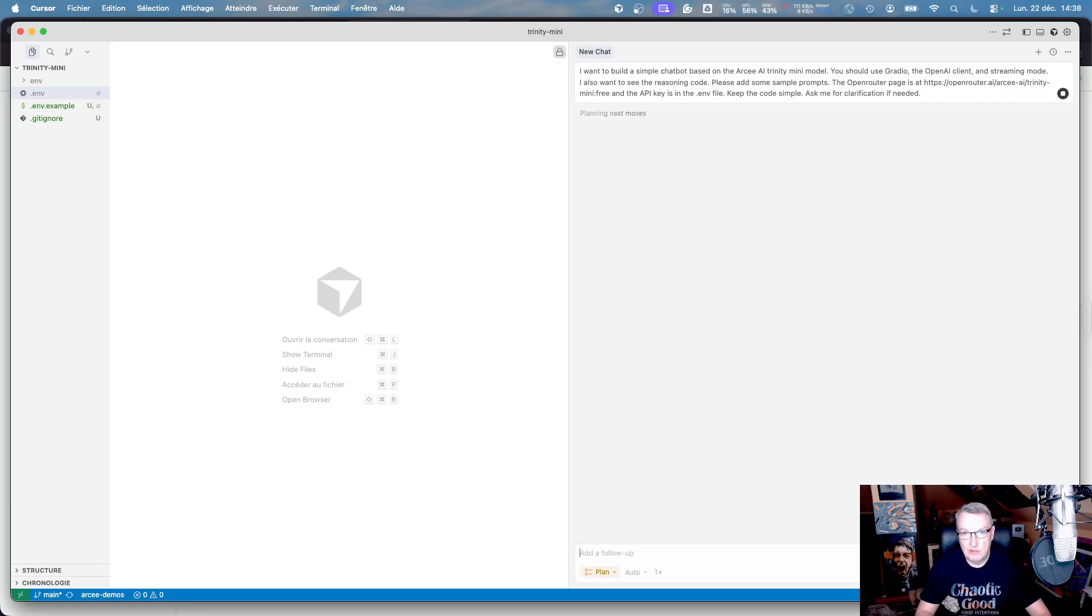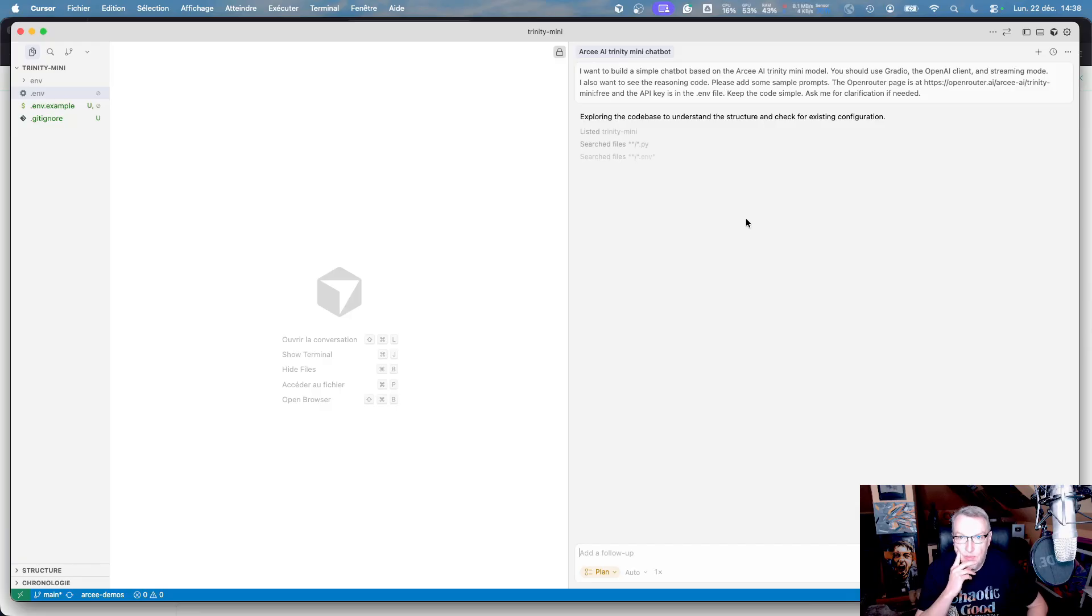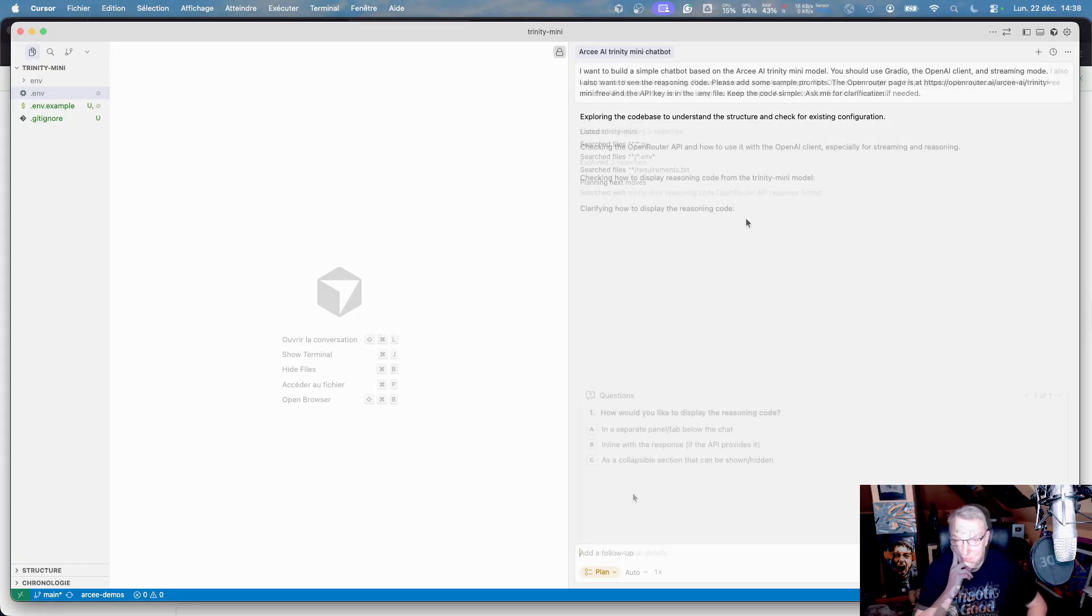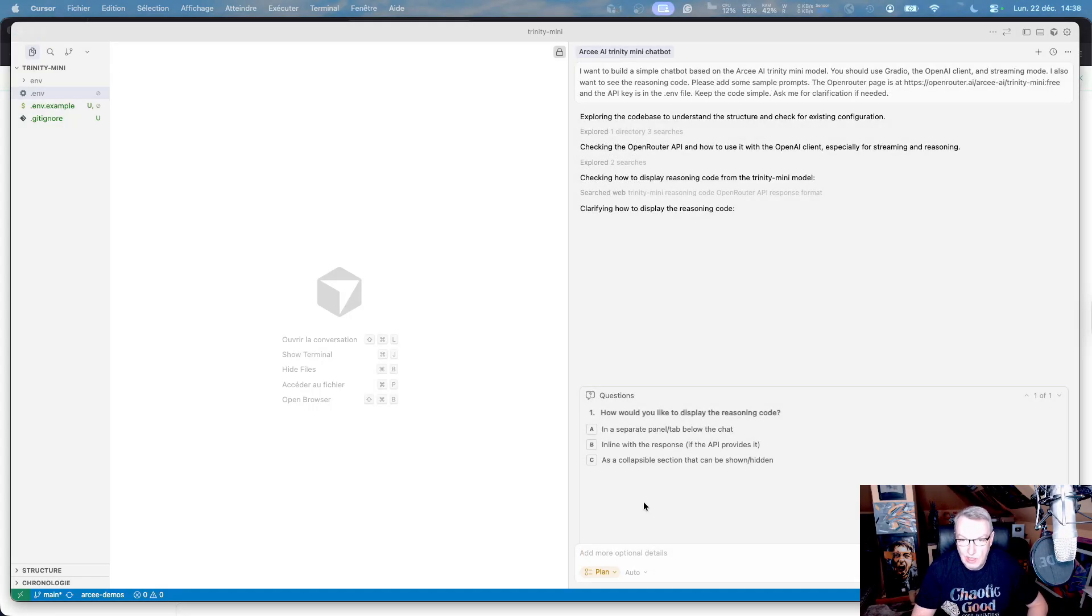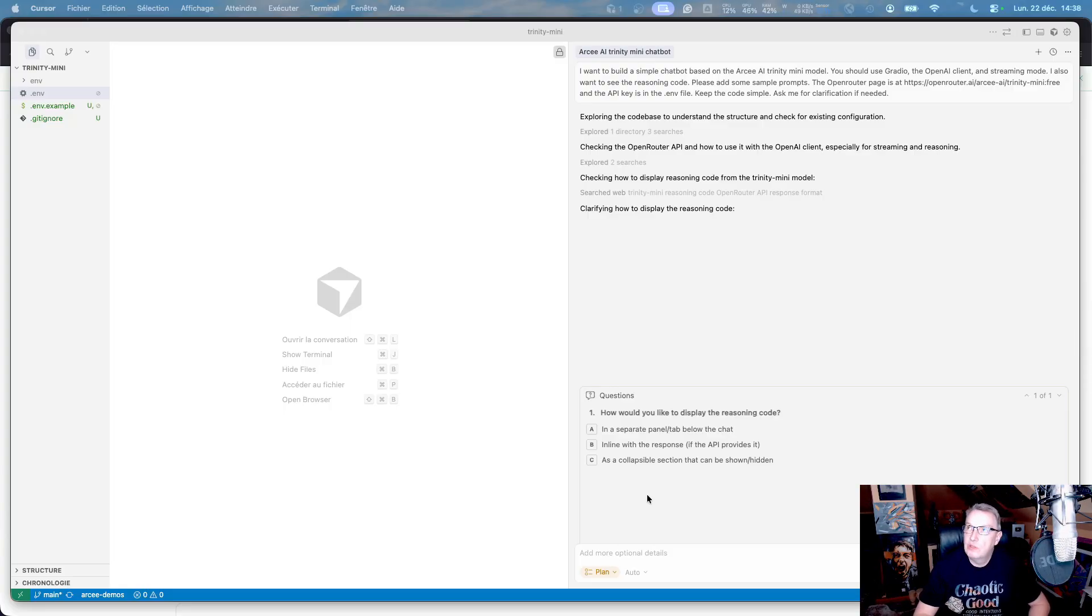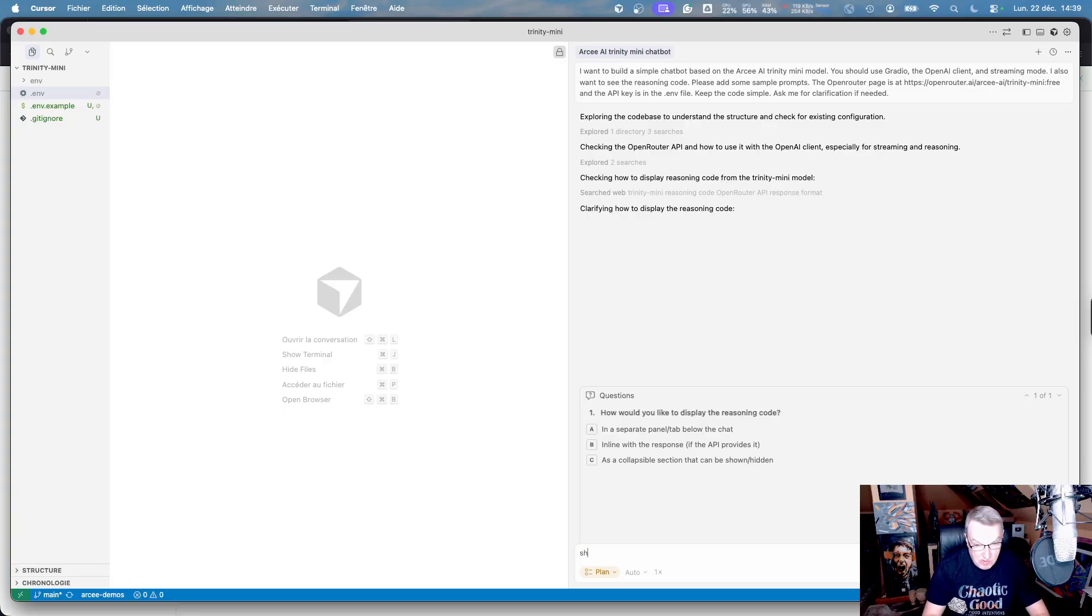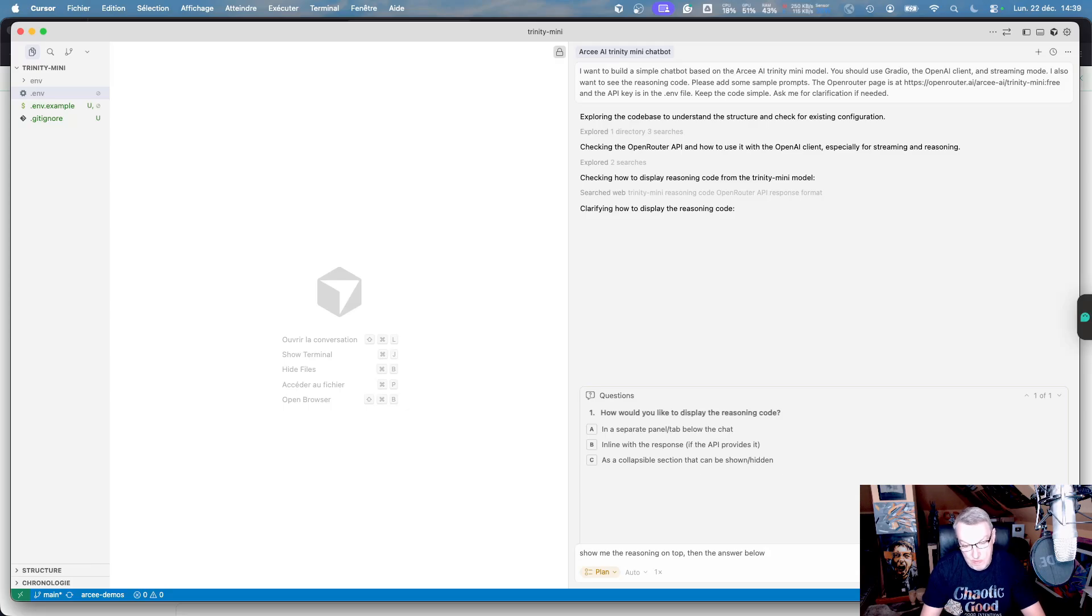Okay, let's try this. We'll look at the plan first, and if we like the plan, then we'll switch to building. Ah, there's a question. How would you like to display the reasoning code? In a separate panel, tab, below, in line, or as a collapsible section? Okay, that's a good idea. Okay, show me the reasoning code on top, then the answer below. Use the panels.